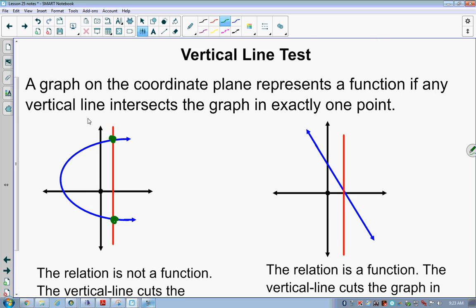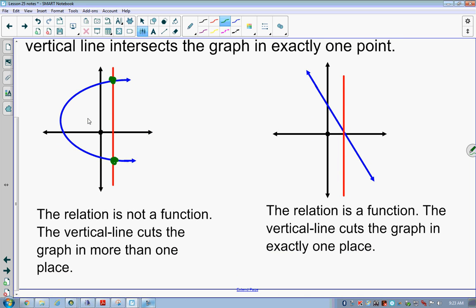Is graph number two a relation or a function? It is a relation, but it is also a function. How do I know? It intersects only once with the vertical line. Because the vertical line only intersects it once, it passes the vertical line test — and that's not always going to be a red line, just so you know.